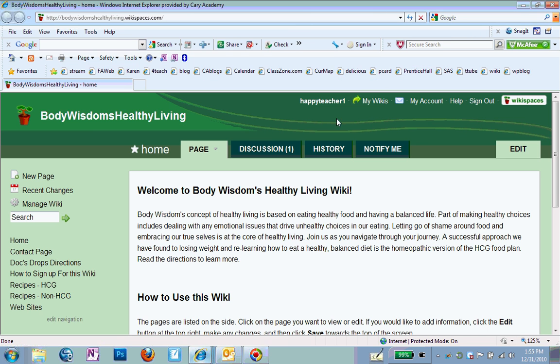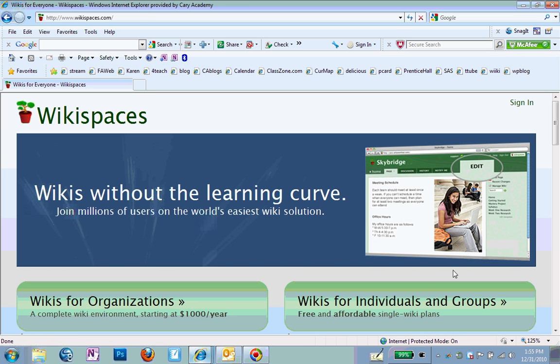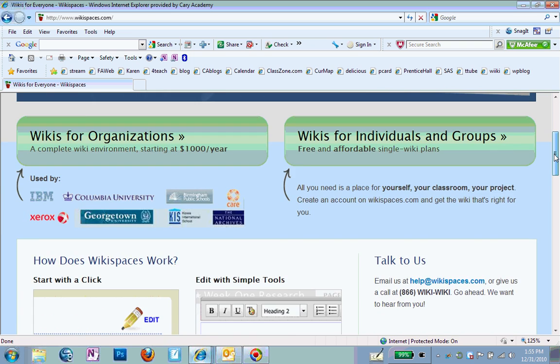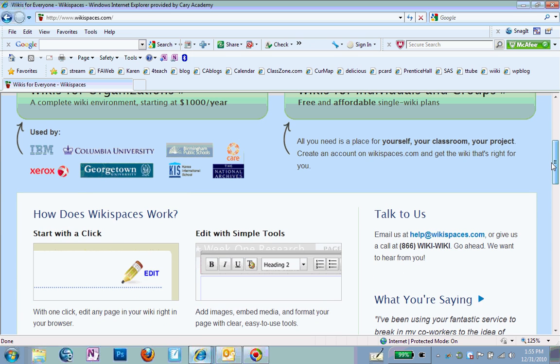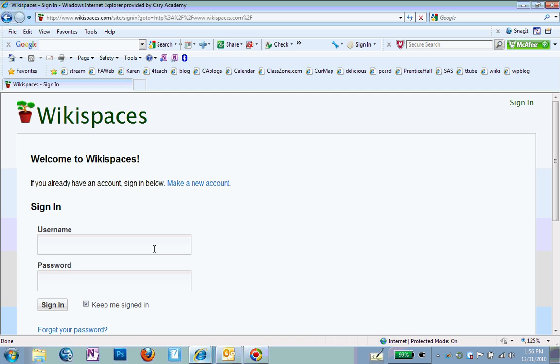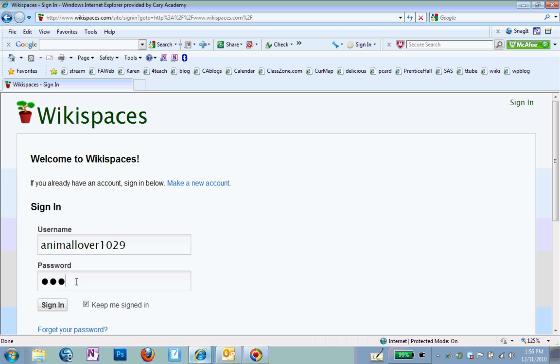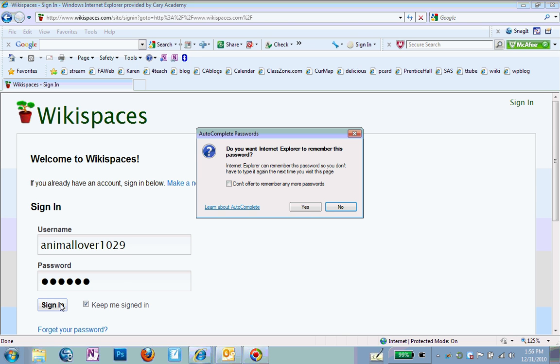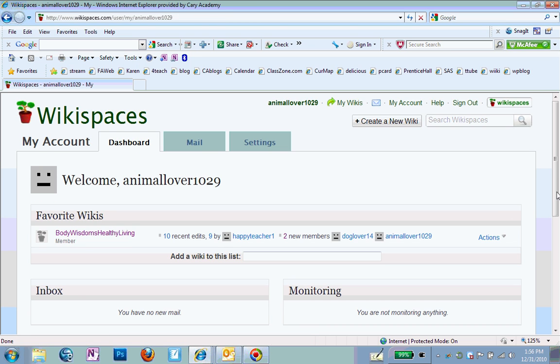And now, when you go here, let me sign in as AnimalLover. So I'm going to click on Sign In. This is how you will sign in now. So I'm AnimalLover1029. It recognizes me. And I click on Sign In. I want it to remember my password.